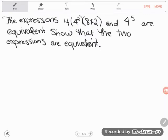Hey GED students. We have a student Adrian from YouTube who was struggling with this kind of tricky equivalent expression problem. So let's take a look. It says the expressions 4 times 4 squared times the quantity of 8 times 2, and 4 to the fifth power, are equivalent. Remember what that word means — equivalent — just a fancy word for equal. So these two things are equal.